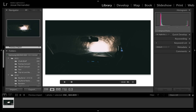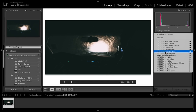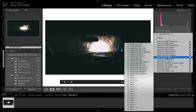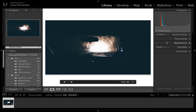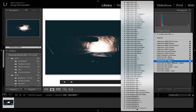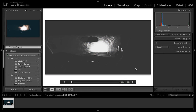Then you select one, and you can see that it applied the preset to the video. Here is Kodak Gold 100+++. And here's the black and white, which would be Ilford 400+++.